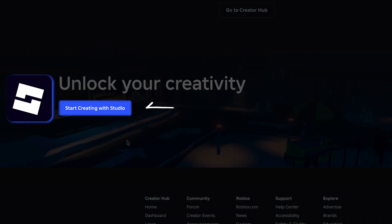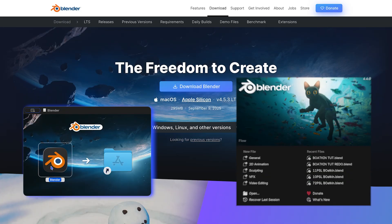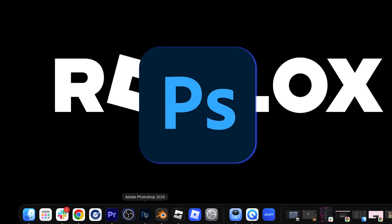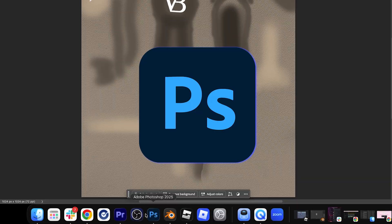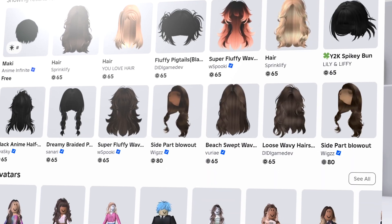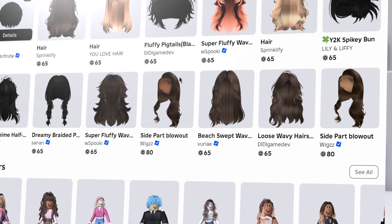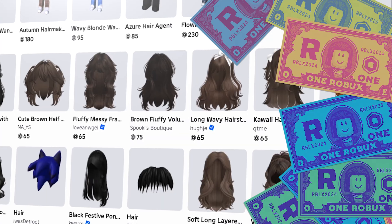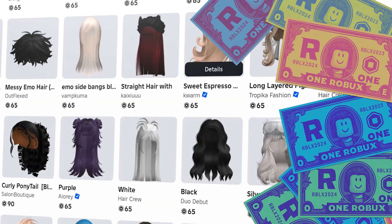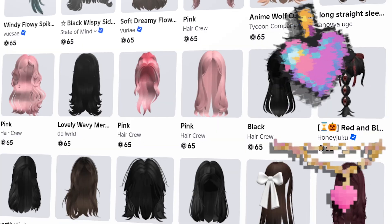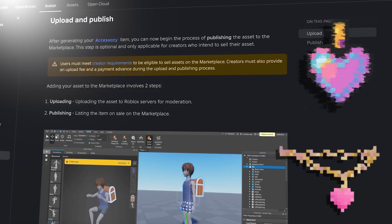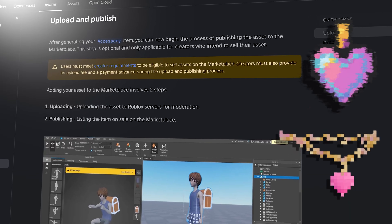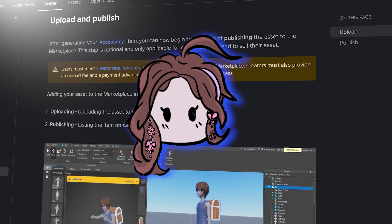You're gonna need Roblox Studio, Roblox reference mannequins downloaded, links in the description, Blender for 3D modeling, Photoshop for texturing, time and patience. And if you want to upload your assets to the marketplace to sell, you'll need Robux for an upload fee and Robux for a publishing advance. But I recommend you practice and create a few assets before you try to sell them. Check out the description for more info on learning how to sell your creations.